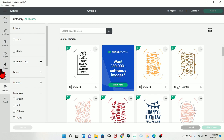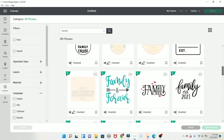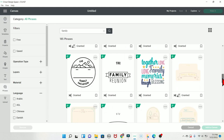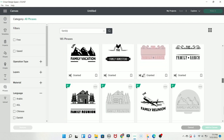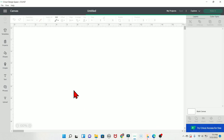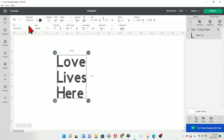The Phrases tab is similar to your Images tab, but instead of images it gives you a bunch of pre-designed phrases. You can search different things — for example, if I type in the word 'family,' a bunch of family phrases pop up. These are perfect if you're not someone who likes to make your own designs, since they're all pre-designed and ready to add to your canvas.